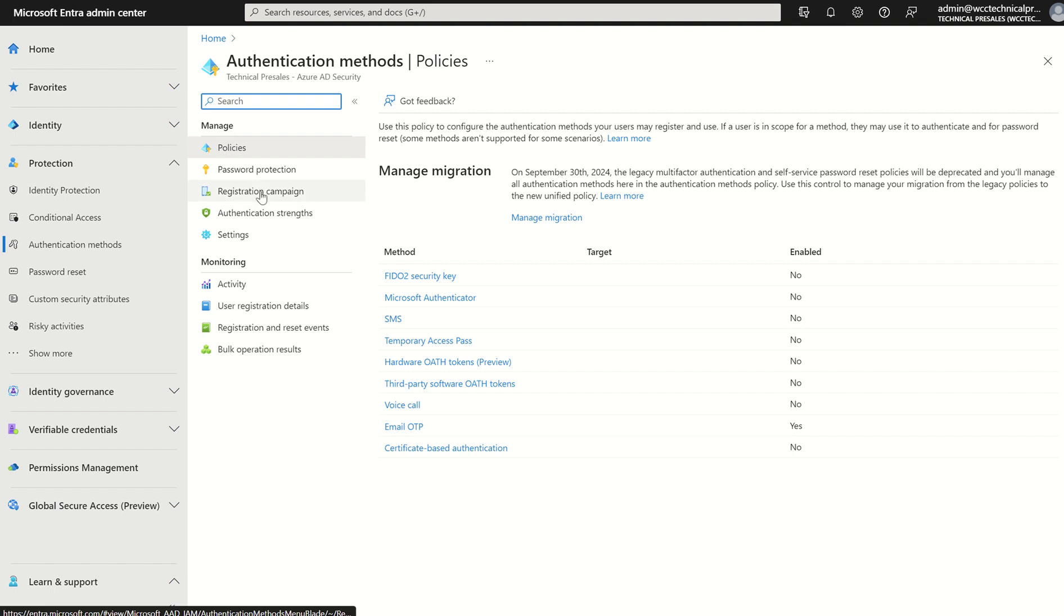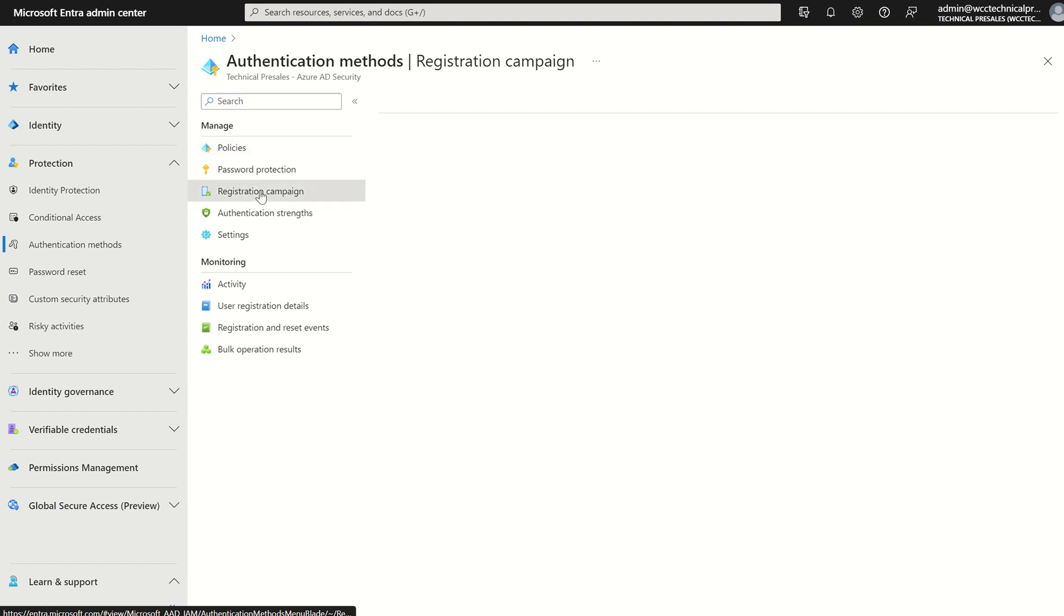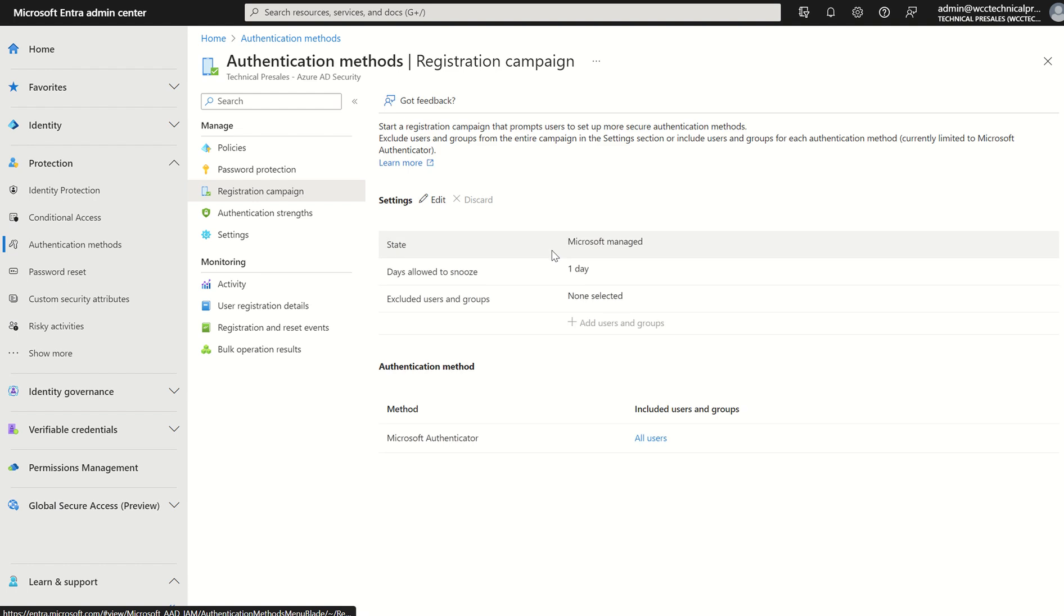On the left-hand side if we scroll to registration campaign this will take us to our configuration for the registration campaign itself and the policy associated with it. So let's first understand what registration campaign is within the Microsoft Entra admin console.